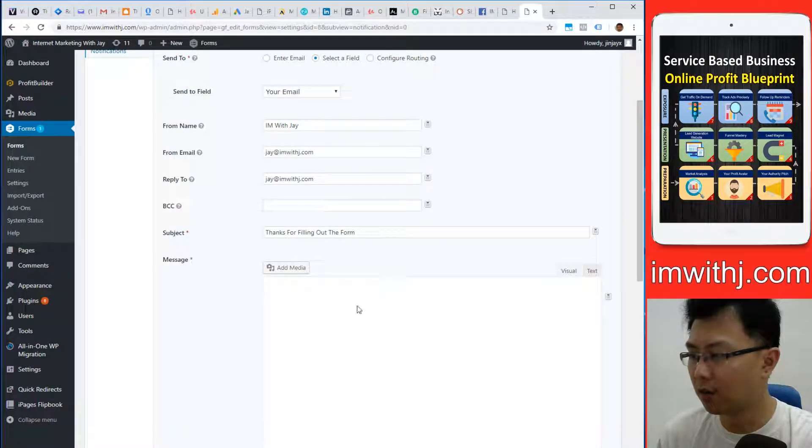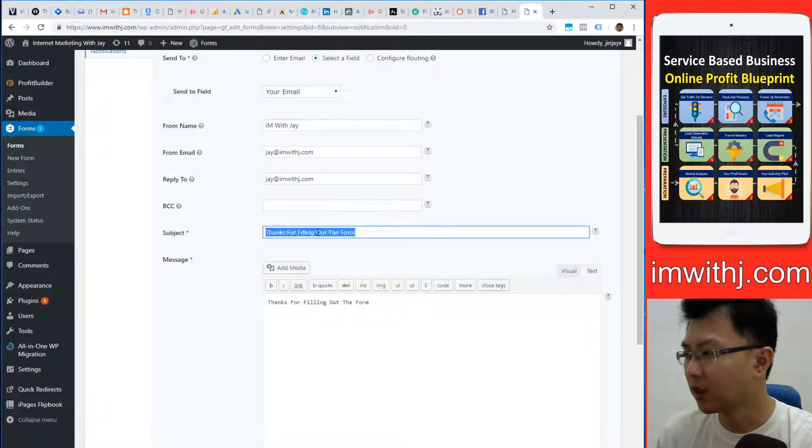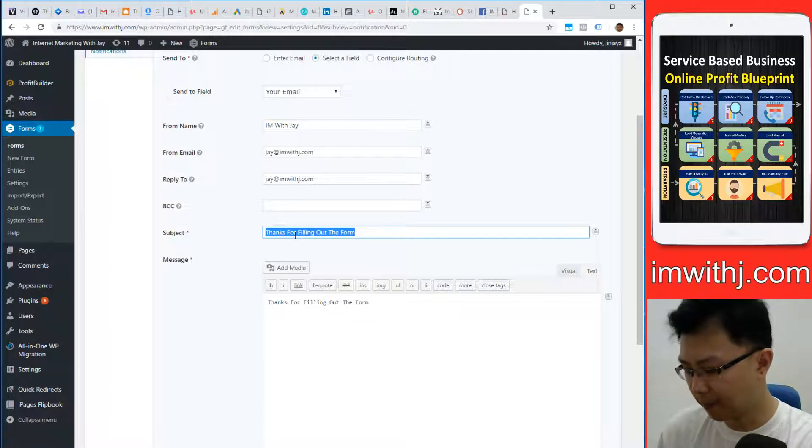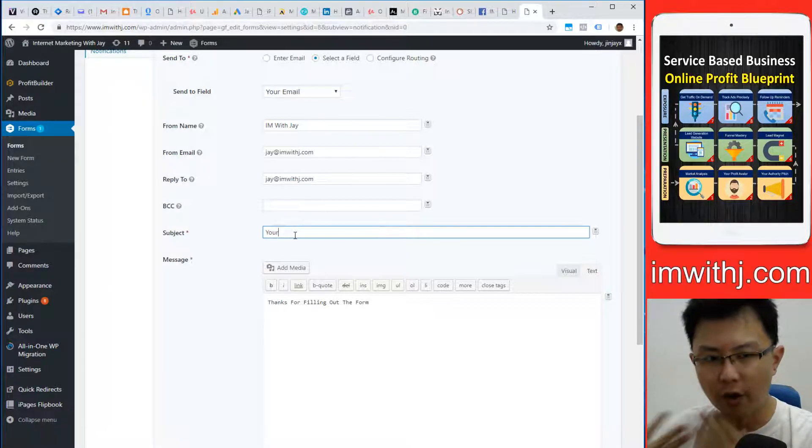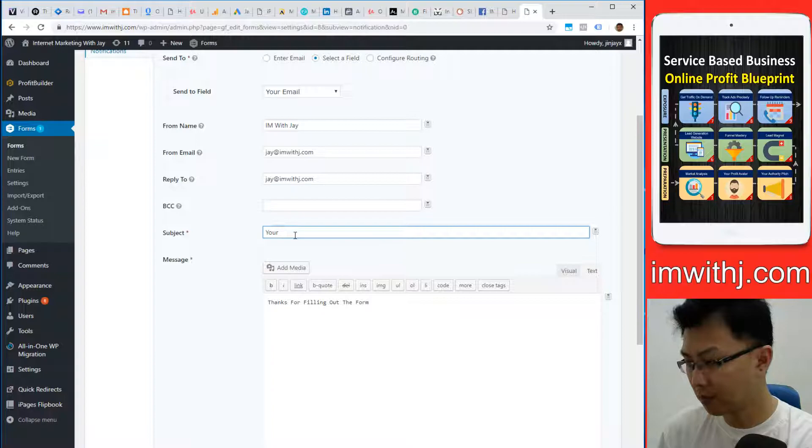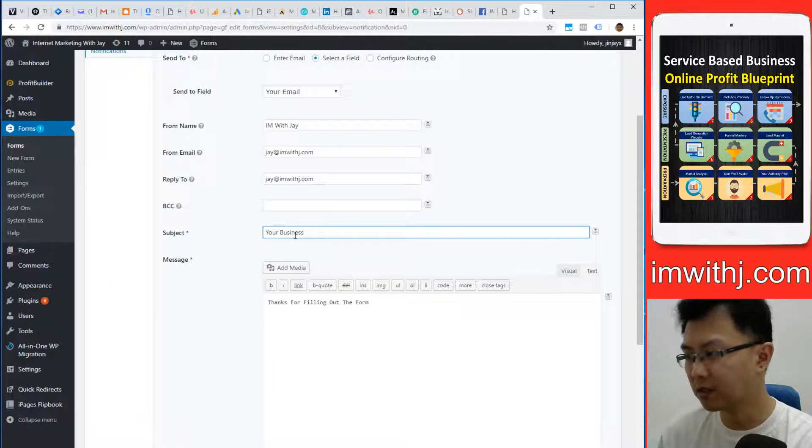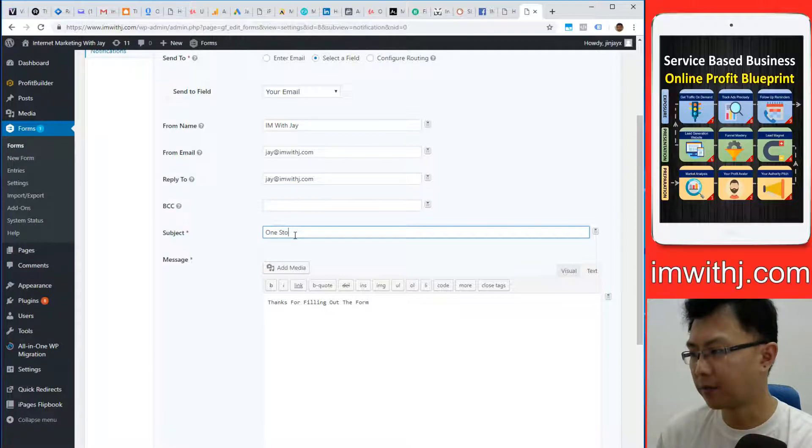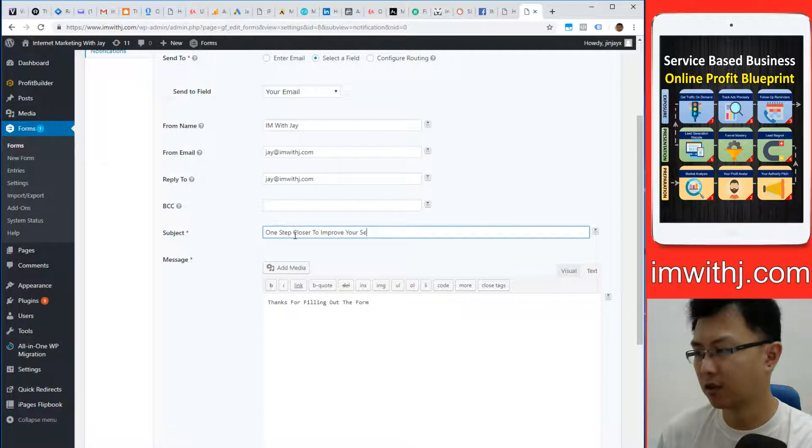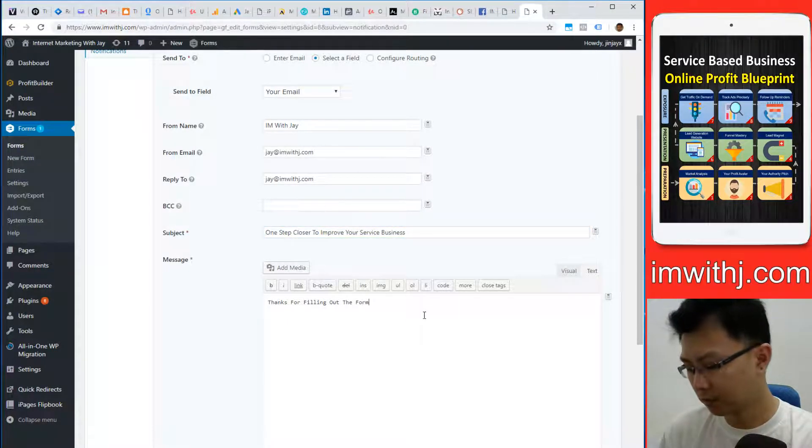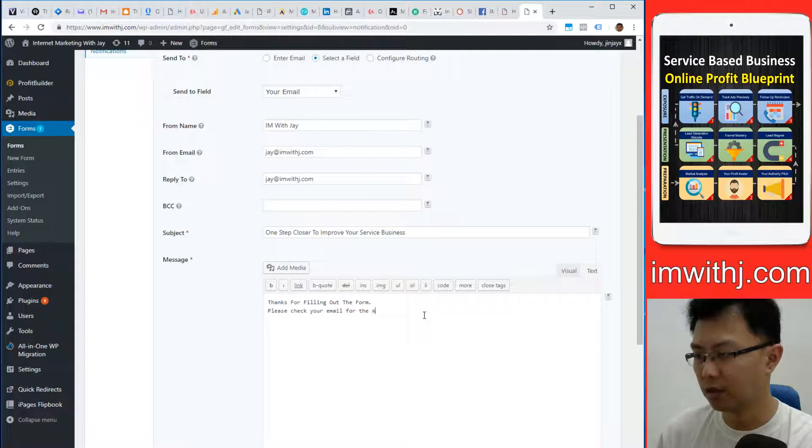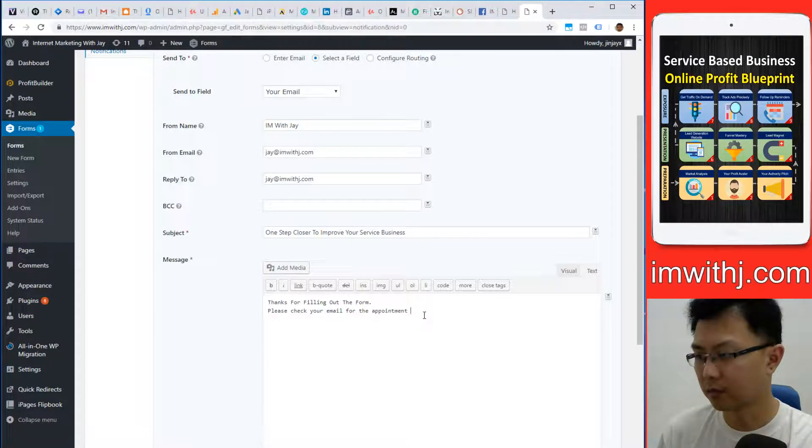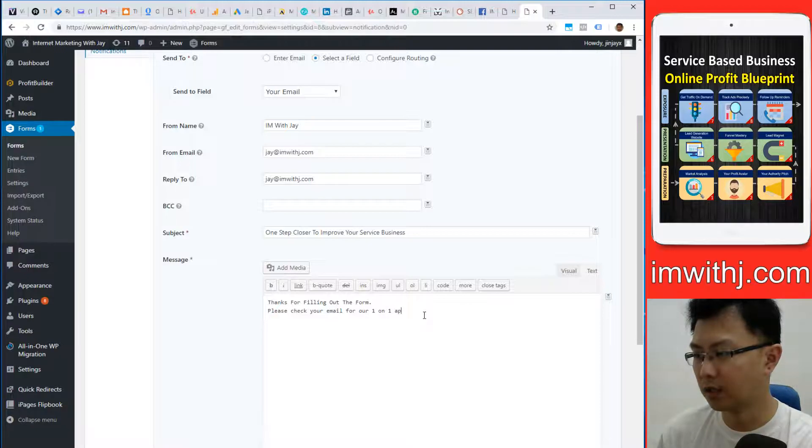Thanks for filling out the form. We want to make it better: Thanks for filling out the form. Point A to point B, your business is one step closer to huge improvements, one step closer to improving your service business. Check your email for the appointment, one-on-one appointment.